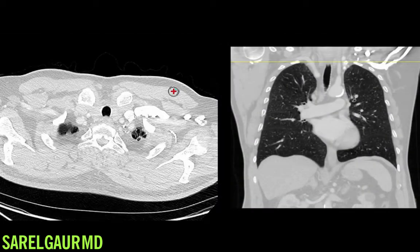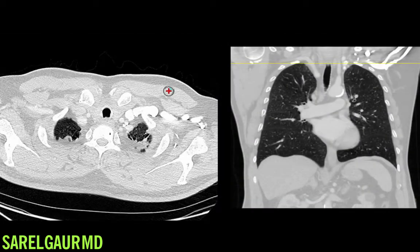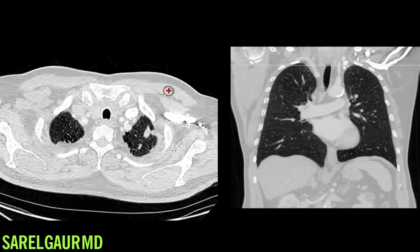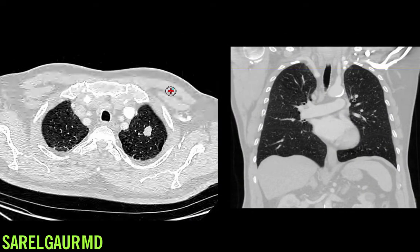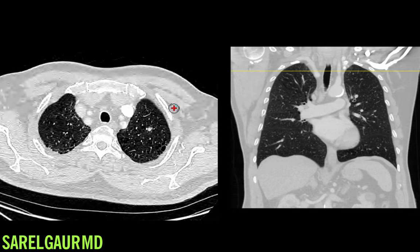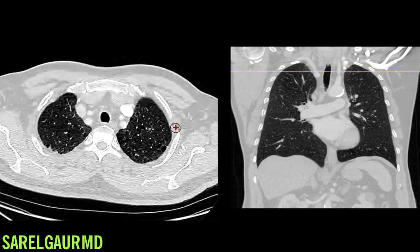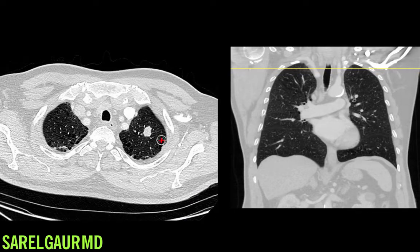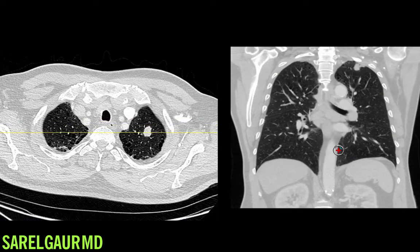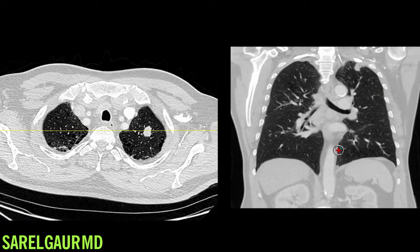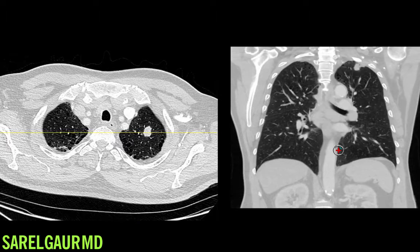Here are the chest CT images. I can see that the finding on the chest x-ray corresponds to this nodule. Now when I see a nodule, I go through a checklist to evaluate what that nodule could be.